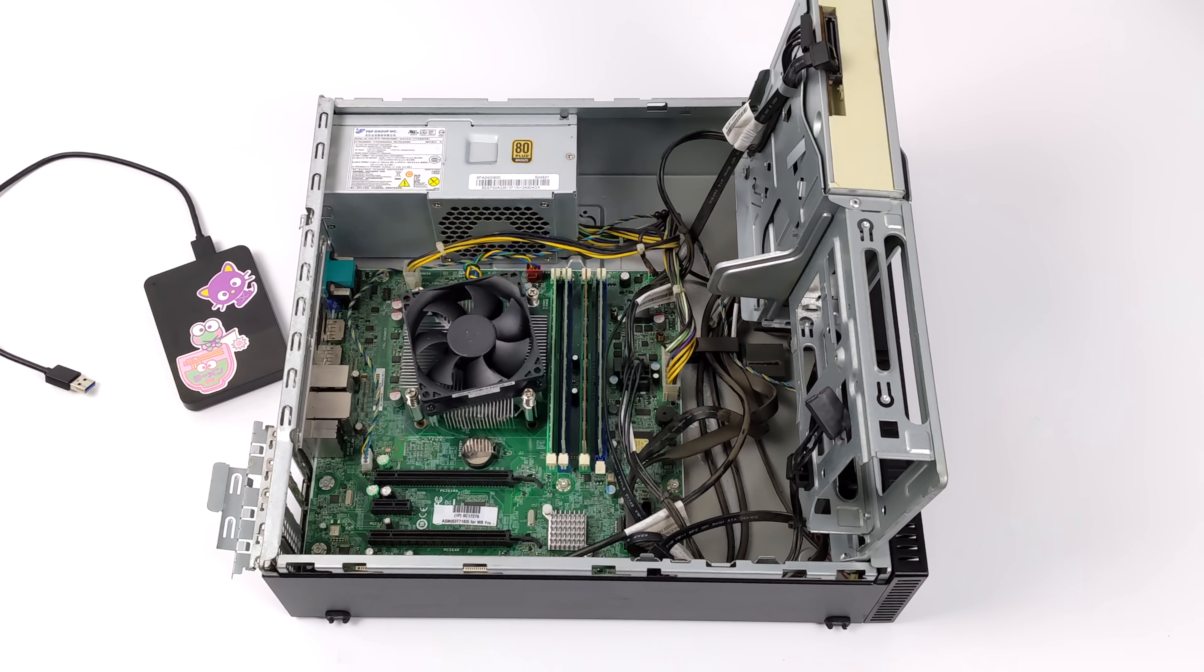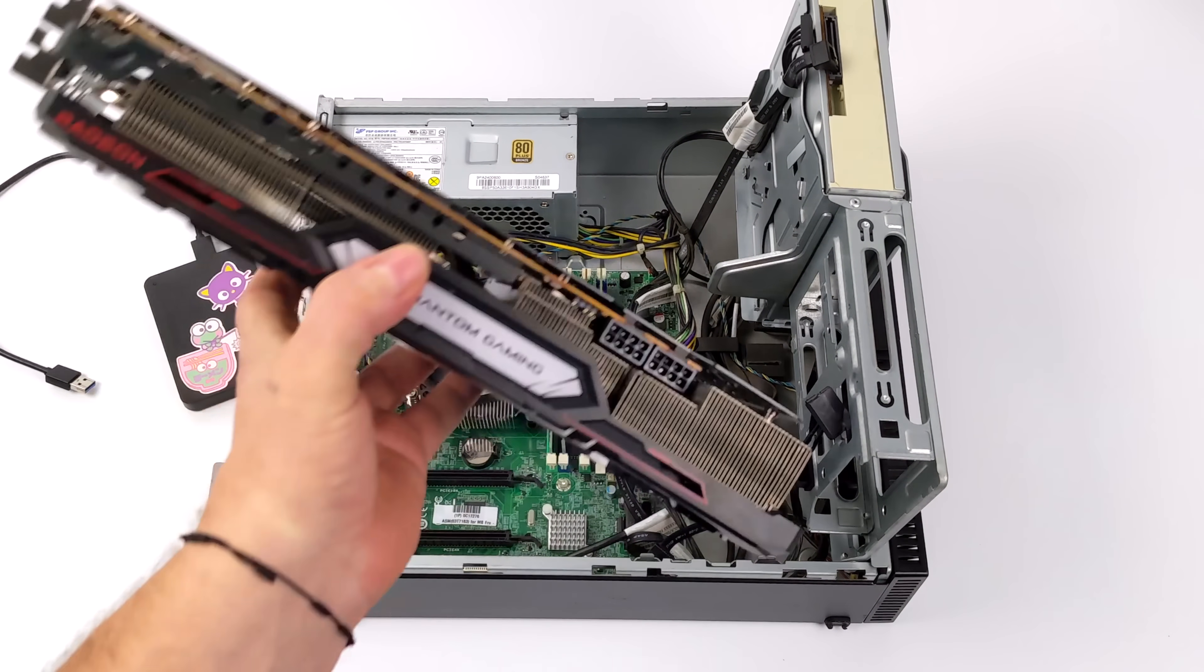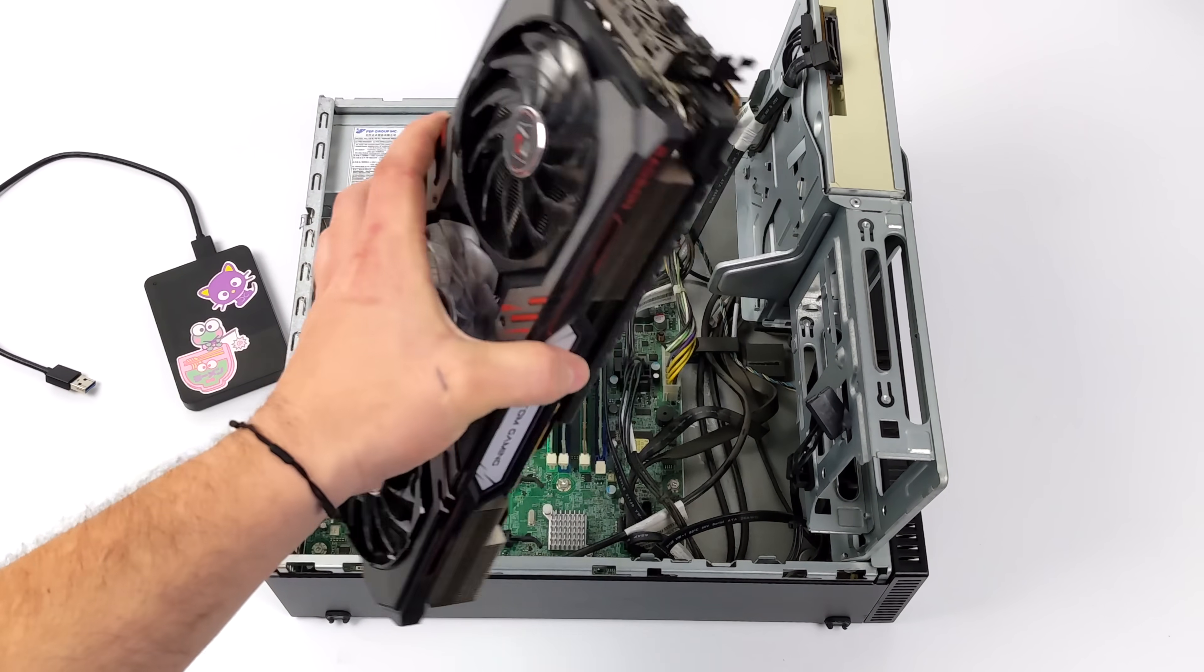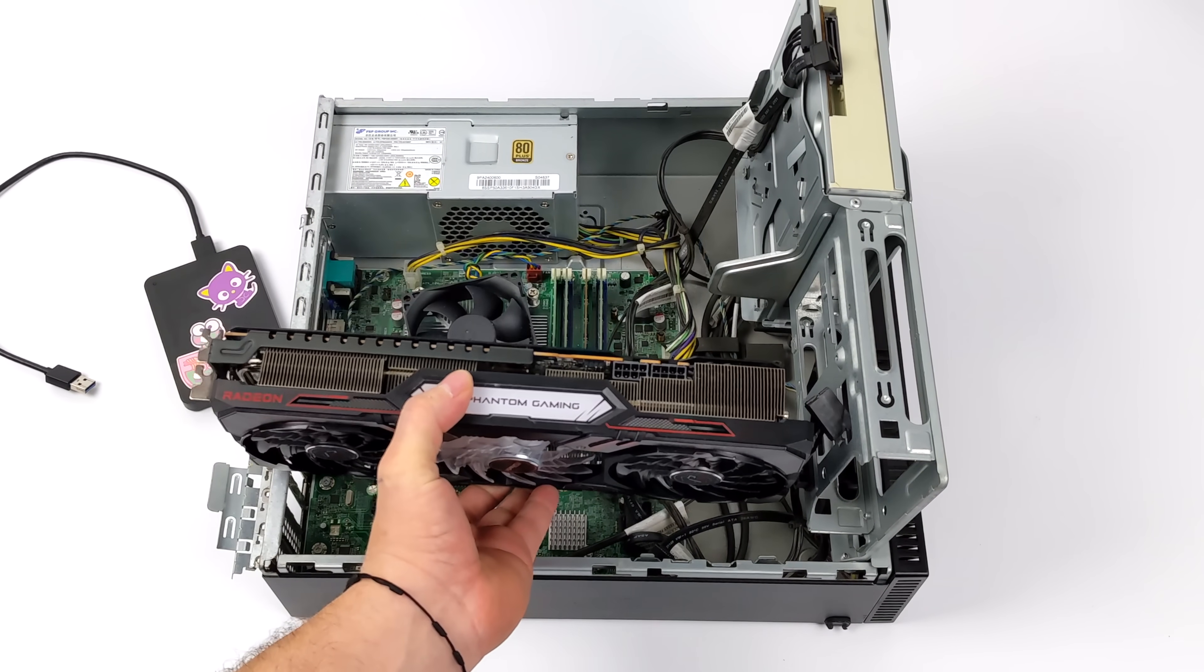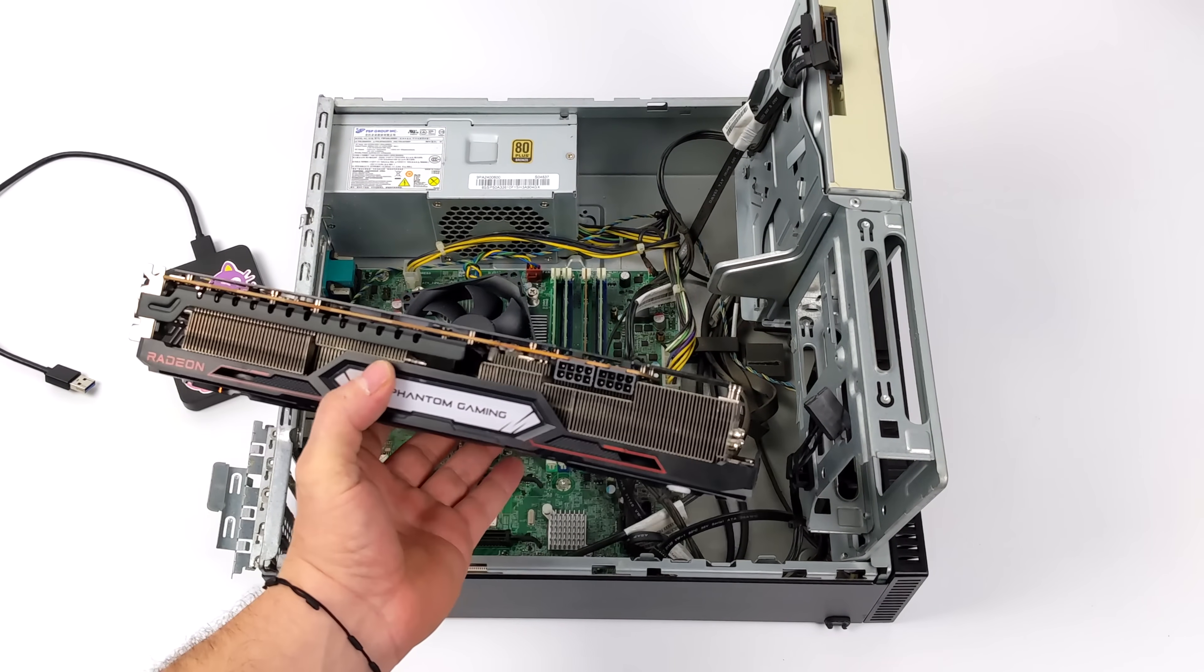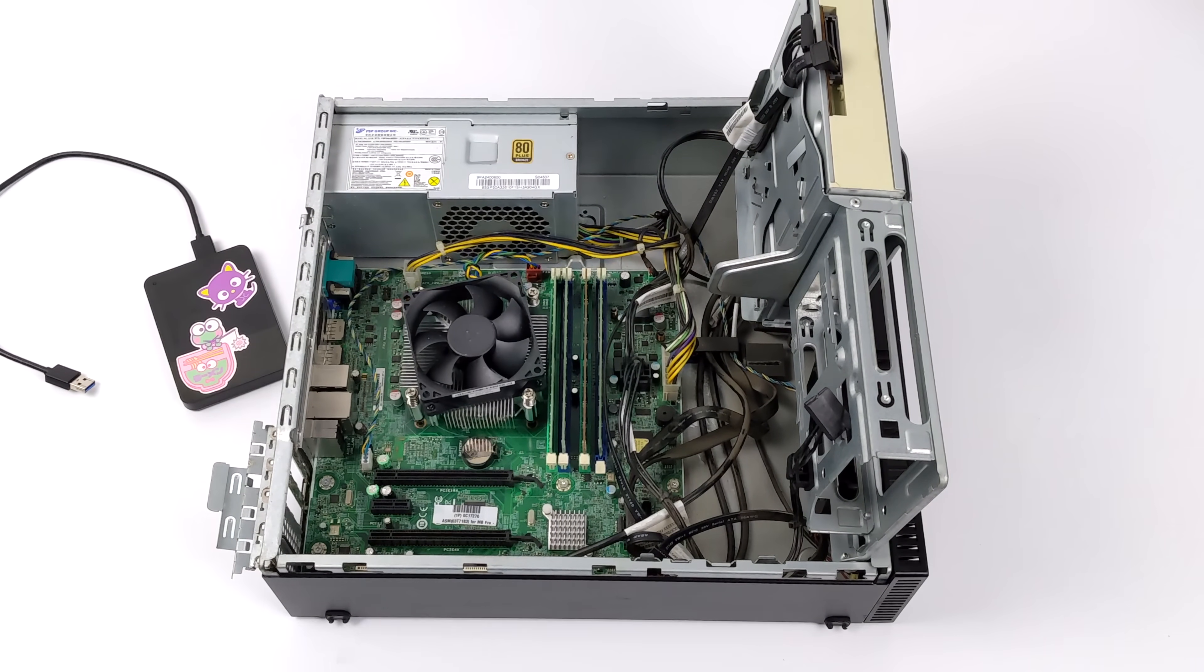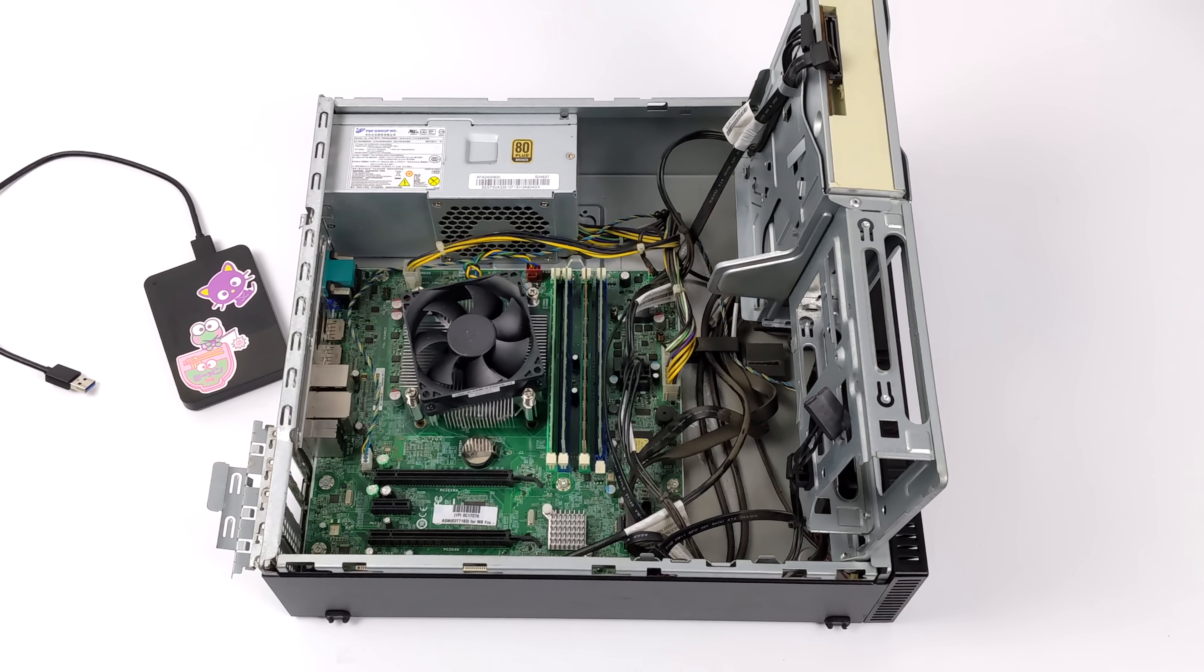And you know, it would be nice to throw a big card in here like an RX 6750 XT, but it's not going to fit and it's definitely going to drive the price up. So, we're going to go with something a bit cheaper and a lot smaller.